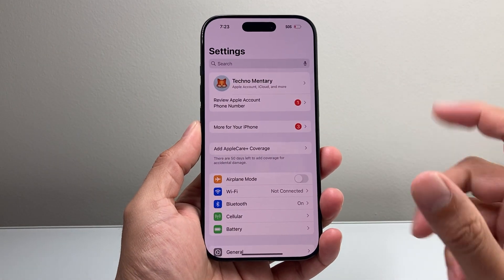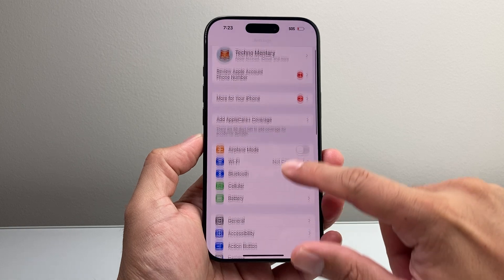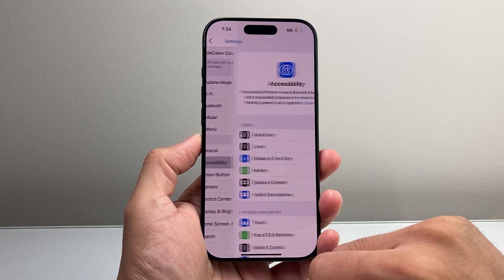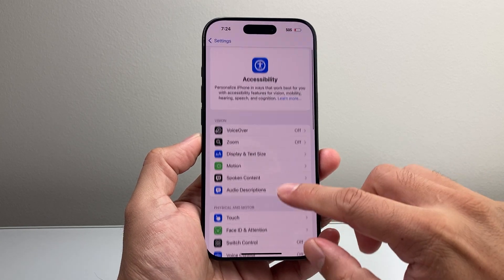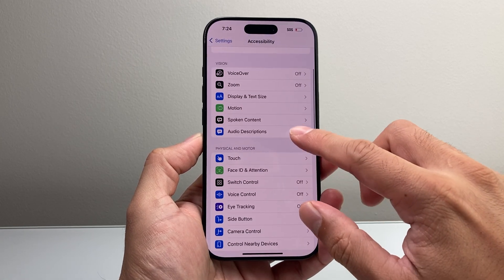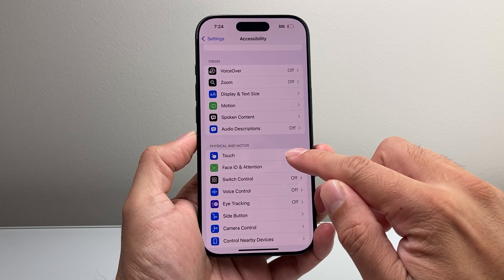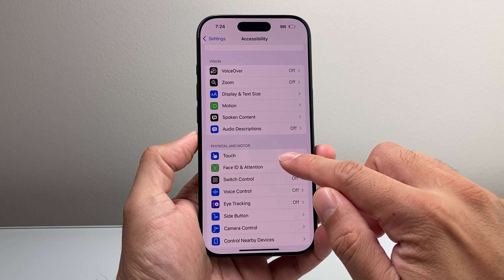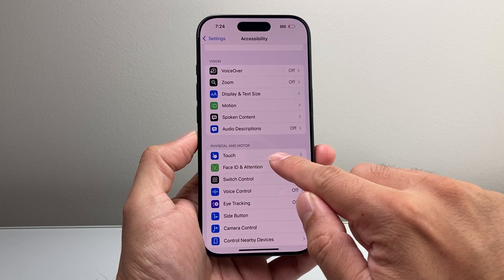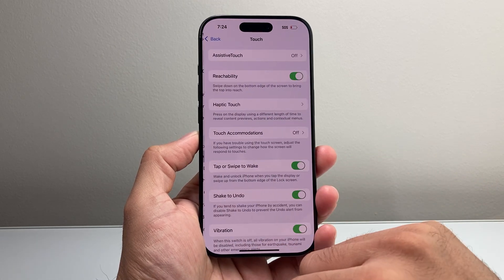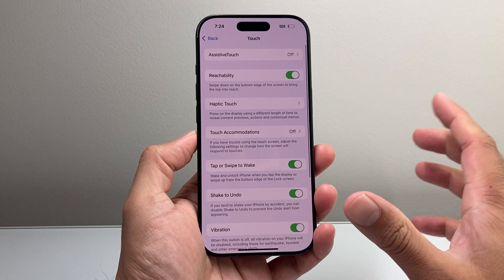First thing is you're going to go into your Settings on your iPhone, then go over to Accessibility. Under the Accessibility section there's a section called Physical and Motor, and there's going to be a section for Touch — go ahead and click on that.